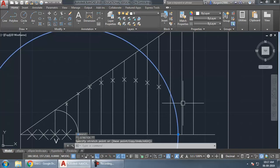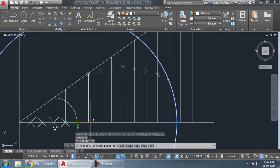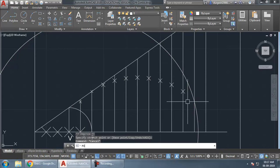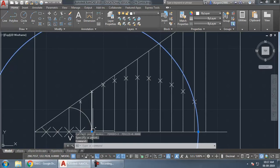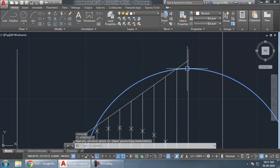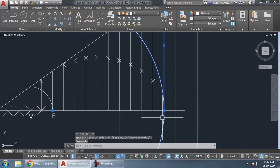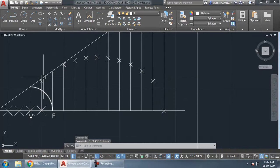Continue the procedure for the remaining lines: increase the radius, move back to focus, mark the intersection point. The last point will fall exactly on the axis line. Once all points are obtained, we will mirror all these points to the other side.